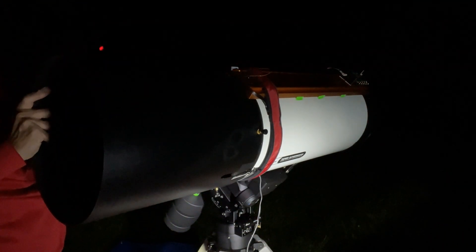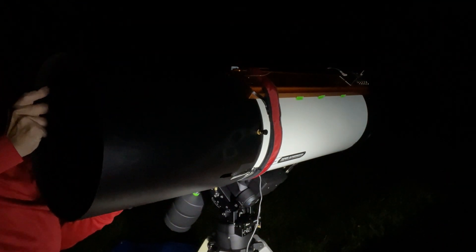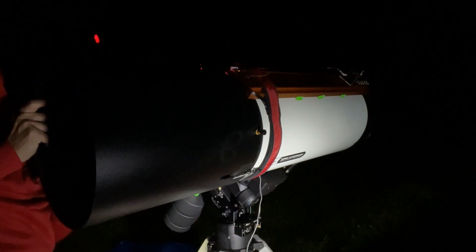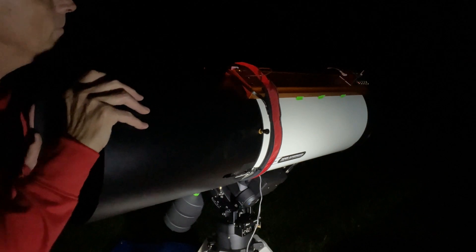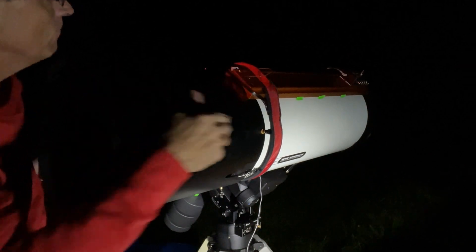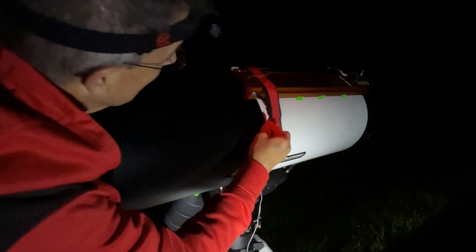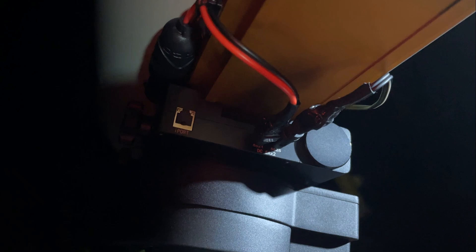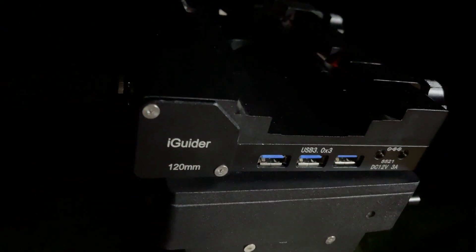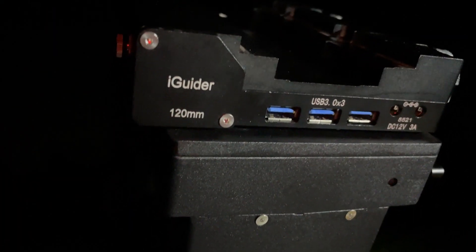We'll hook it all up. We've got the dew shield now in. We've wired up the scope so all of the wiring is there on the scope so it fastens to the top of the saddle and just plugs in.